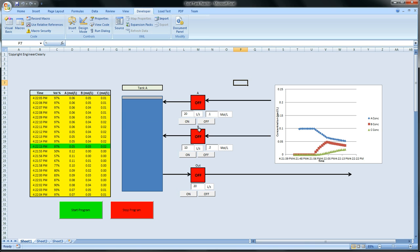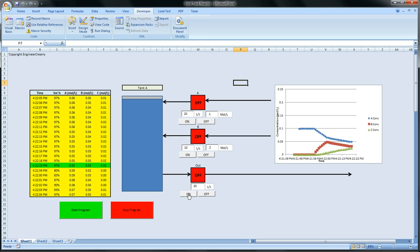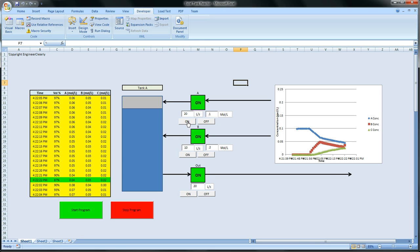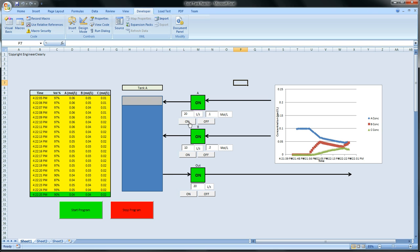Now the impressive part is, now that we have a batch reactor, let's turn it into a CSTR. So now what we have, we have Excel modeling a batch reactor.